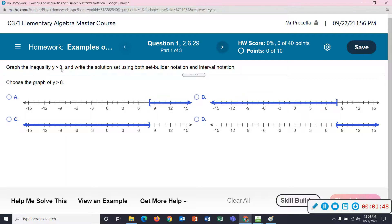y greater than 8 — numbers bigger than 8. We can all figure out which numbers are bigger than 8 on the number line. In this answer choice, it looks like it's numbers bigger than 8 that are shaded, and there's another one, numbers bigger than 8, right here. Which one of those is the correct graph? Notice the other two blue choices are numbers smaller than 8. Which one, A or D, is right?